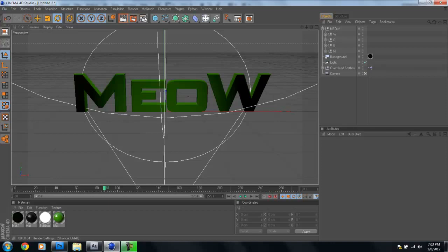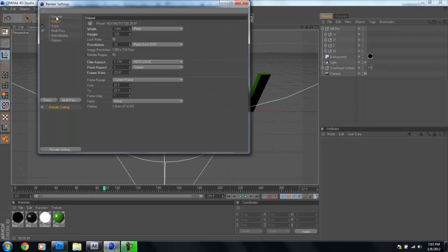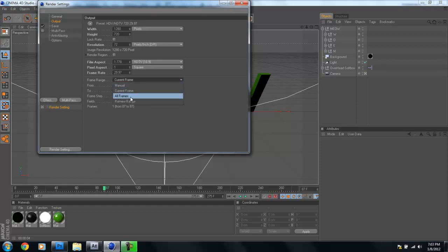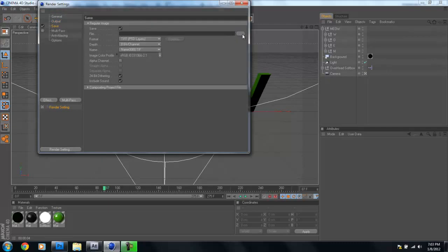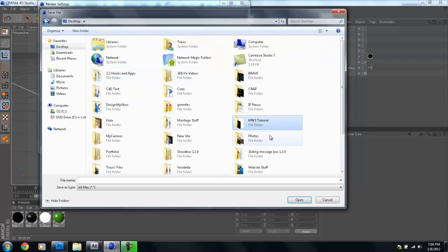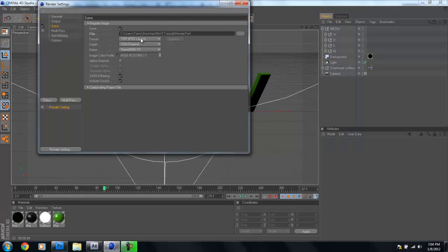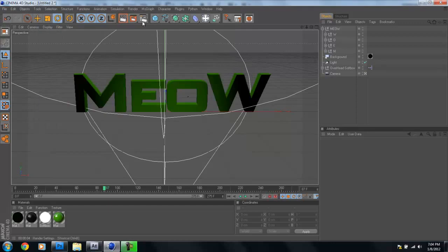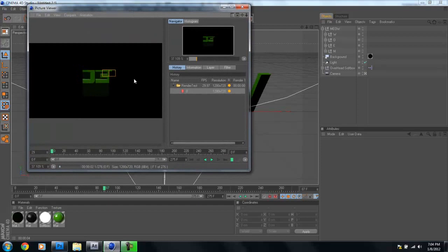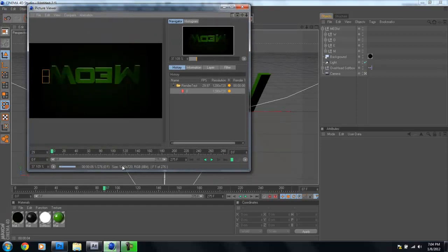Once you've got your effect and lighting looking good, render it out for After Effects. Click Render Settings, go to Output, make sure it's 720p. Change the frame range from Current Frame to All Frames. Go to the Save tab, choose a destination, name your file, and change the format from TIFF to QuickTime. Click the middle button to render it out. I'll come back once the render is done and we'll hop into After Effects.